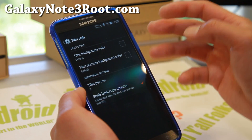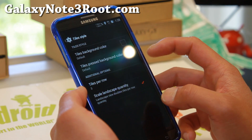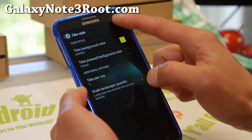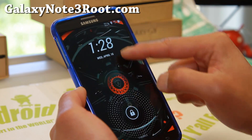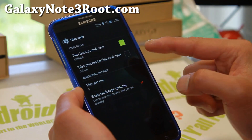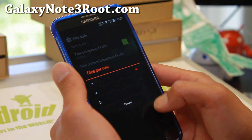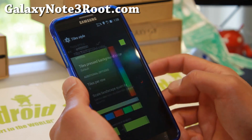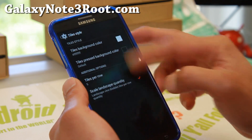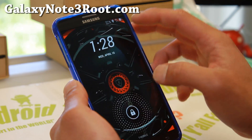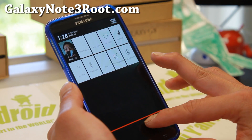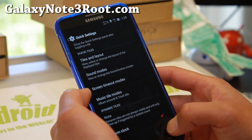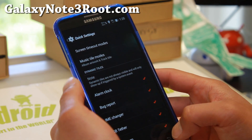Tile styles — you get a bunch of different styles here. You can change the background color; let's just change it for fun — that's kind of cool. Tiles per row — you can make this into 5, which makes it pretty neat. Let me change it back to white; that will actually reset the UI. Sound modes, screen timeouts — all kinds of good stuff. Dynamic tiles.